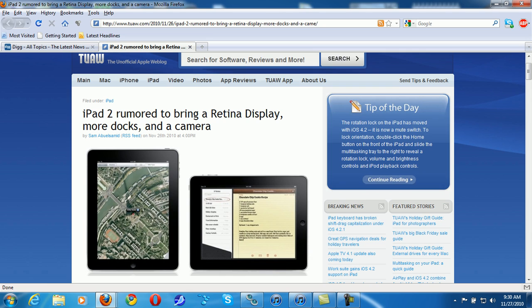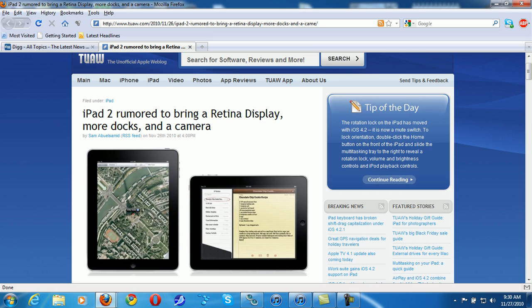One other thing I feel that Apple is missing on the iPad is that not everybody wants this big device. A lot of people have said the new Samsung Galaxy, that's kind of like the sweet spot for tablets.